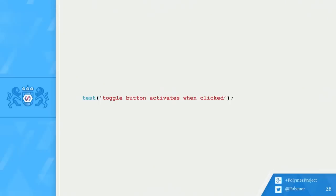OK, so I know what feature I want to test in the button. First, I write out my test. The toggle button activates when clicked.